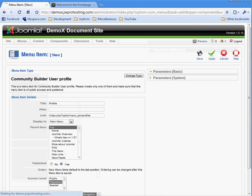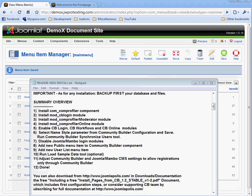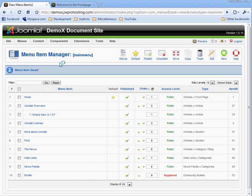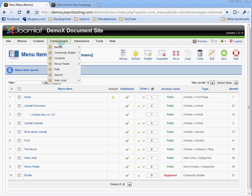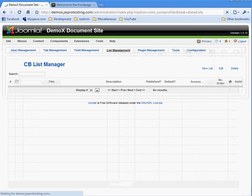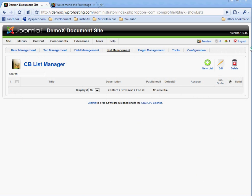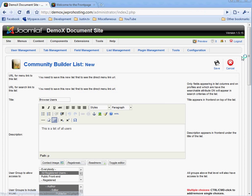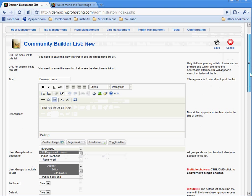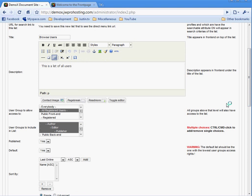Number nine is add new user list menu item. Before you can add the menu item, you have to go in and create a list. So we need to go to components, community builder, and list management. Choose new list. When you create the new list, you have to put in a title for the list. We'll call it browse users. Any basic description. This is a list of all users. The user group to allow access to. This is all registered users. This means that who's going to be able to use this list or browse this list. And we're going to just say all registered users.